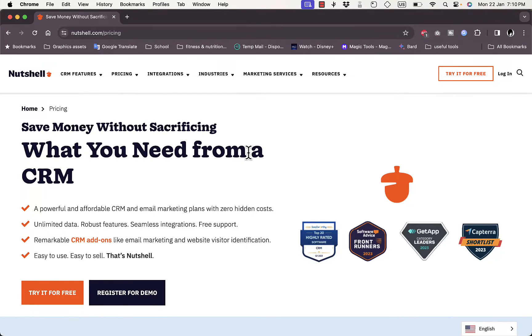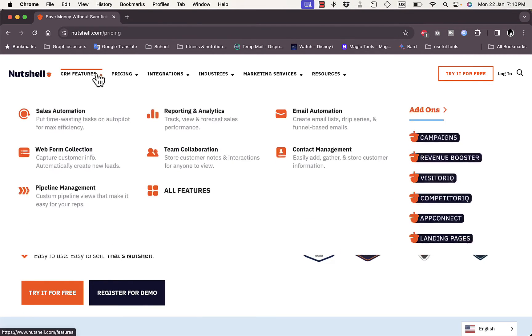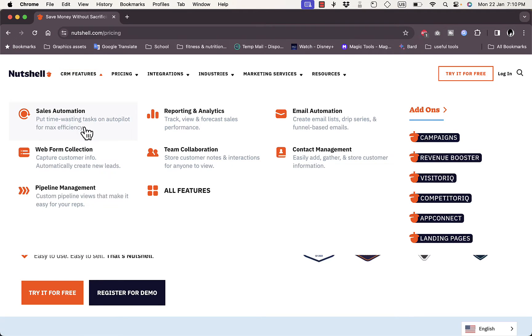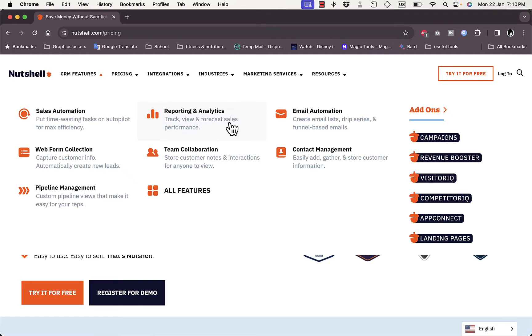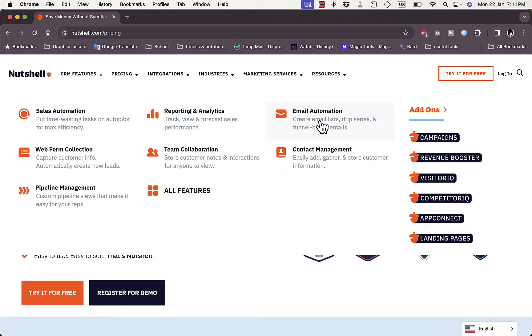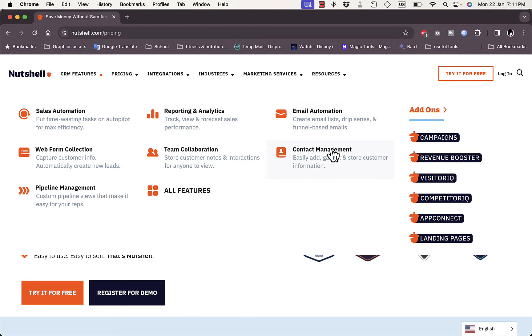Nutshell CRM allows you to try it for free for 14 days. Here are some of the key features: sales automation, web form collection, pipeline management to manage your pipelines, reports and analytics to track and get insights for your projects, team collaboration, email automations to create email lists, and contact management for your leads.